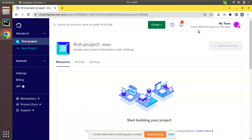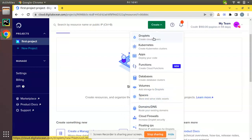Once you log in, you will have a Create button here. If you click on that, the first option is Droplets - create your cloud servers. I'll choose this option.